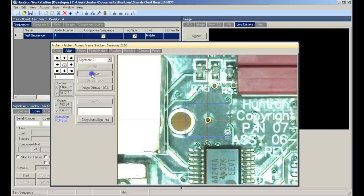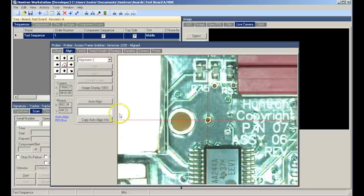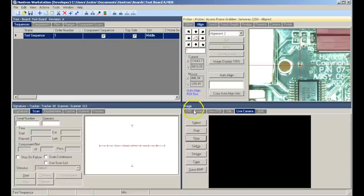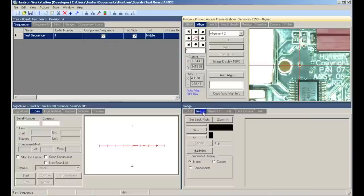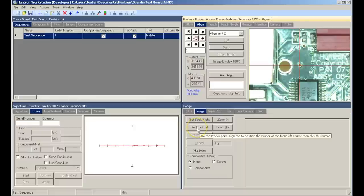Clicking the save button will store these alignment points for future use. We will now switch to the image pane, image tab, and create a board overview image.